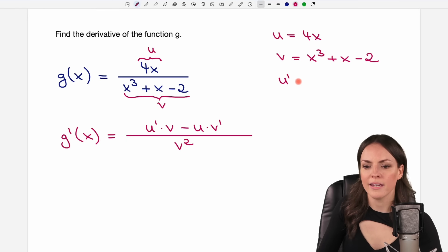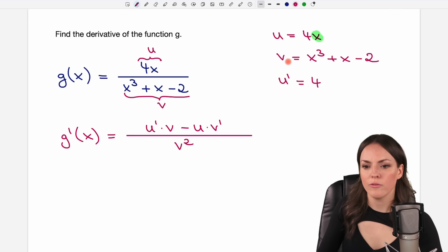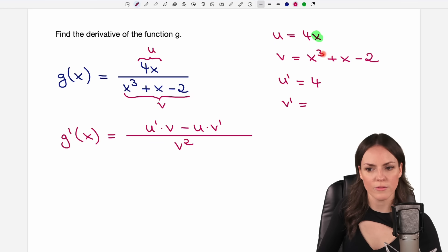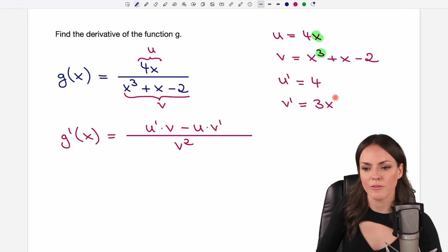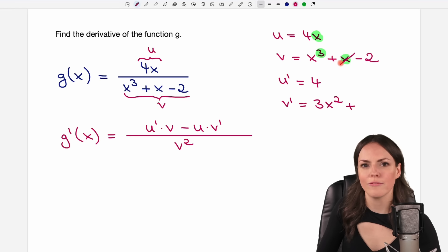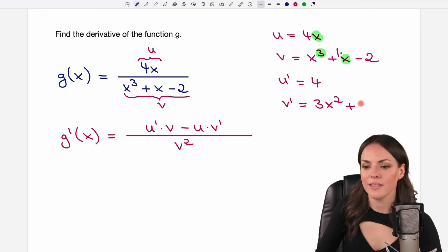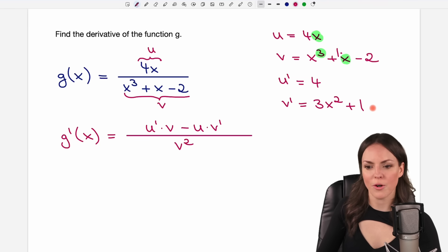We need u prime and v prime. For u prime, we have x in here — the x vanishes and the number in front stays, so u prime is just 4. For v prime, we start with x to the power of 3: take the exponent in front to get 3, then decrease the exponent to 2, giving 3x squared. Next, x alone has an implied 1 in front, so that gives 1. The constant term has no x, so it vanishes. Therefore v prime equals 3x squared plus 1.